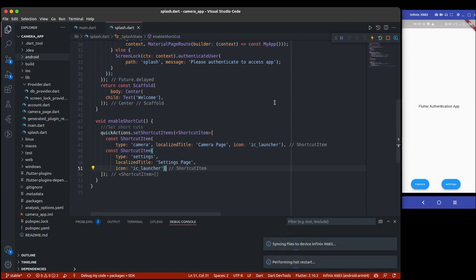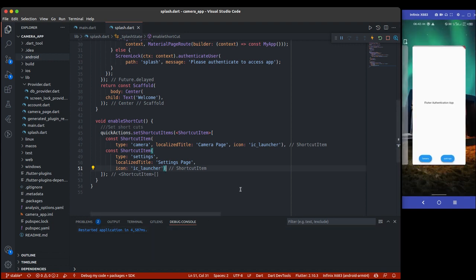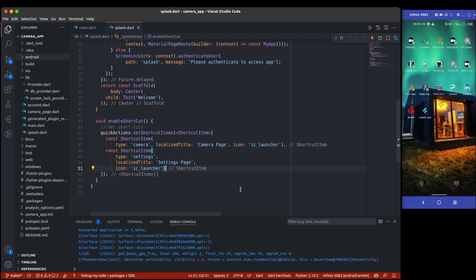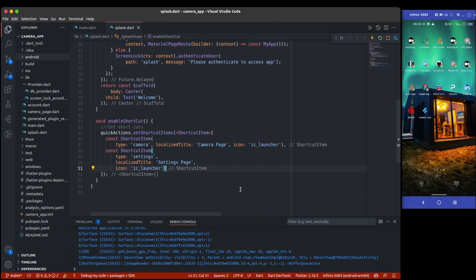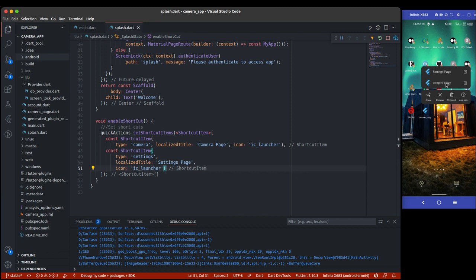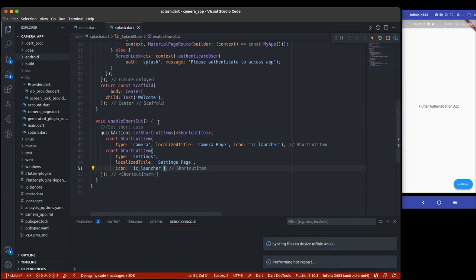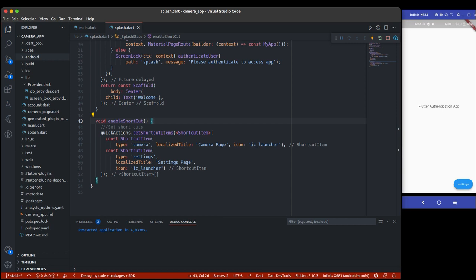I'll do a hot restart. This will work even if the app is closed from recents. Let me remove it from recent tabs and go to the app. If I long-press the camera app icon, you can see the two shortcuts we added — camera and settings page — with the Flutter default icons. Clicking them just opens the normal app for now, because we haven't added the navigation listener yet.